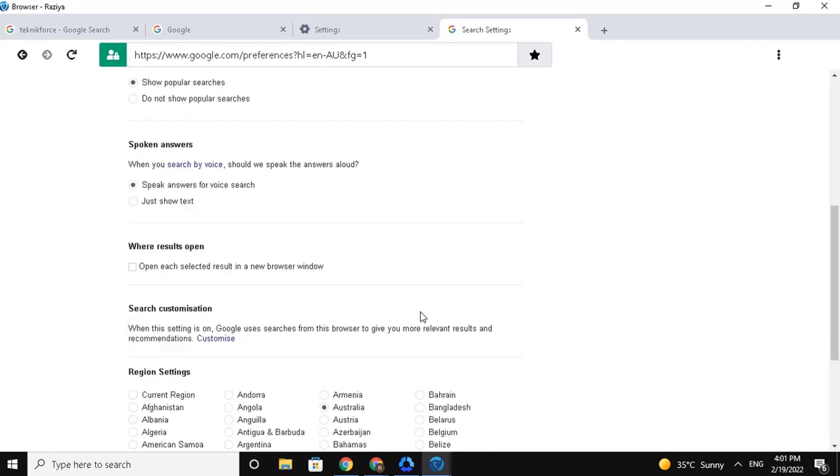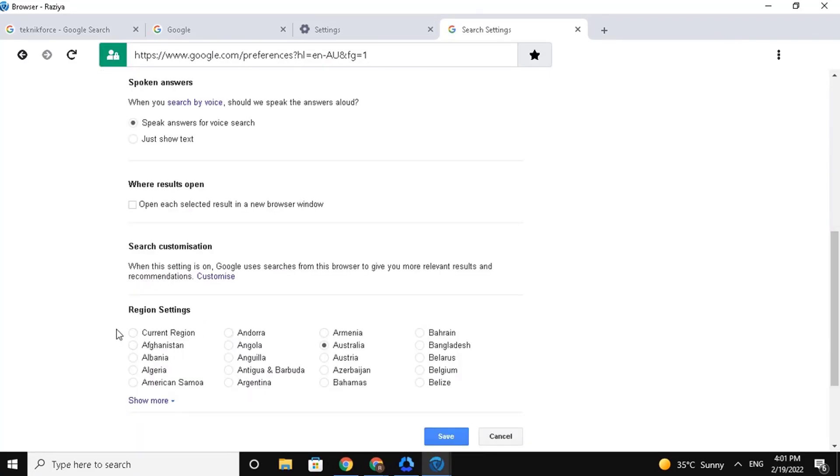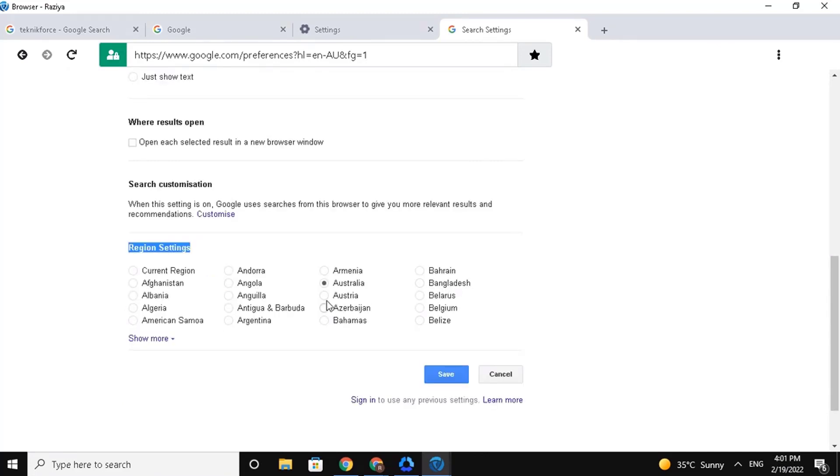Scroll down. And select your desired region from the options here below. Then save it.